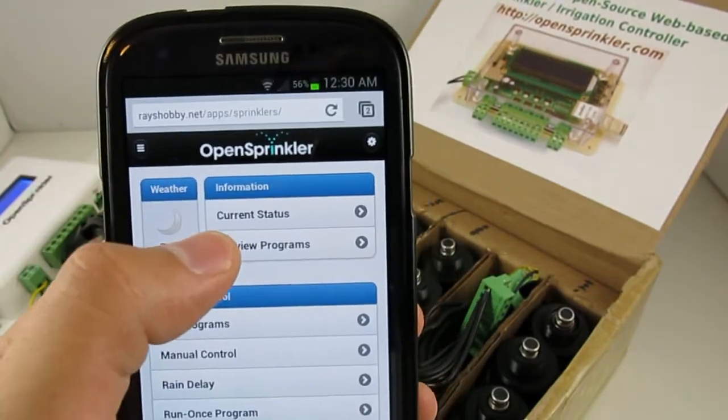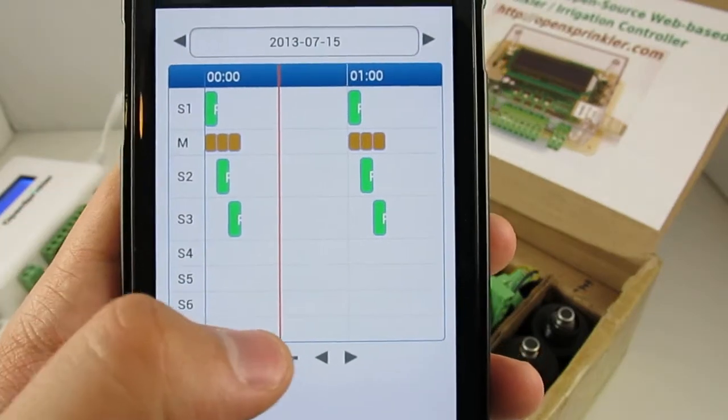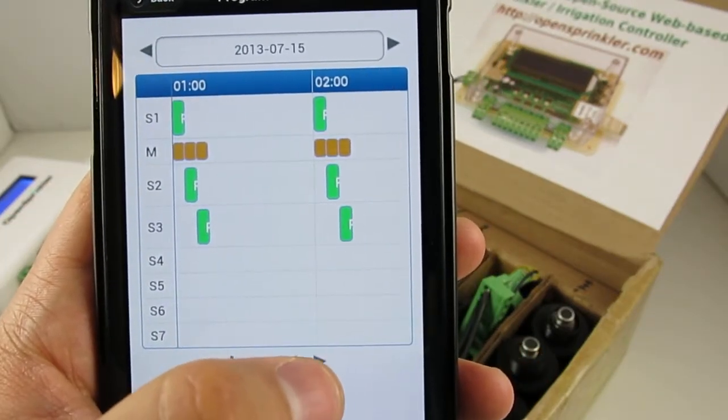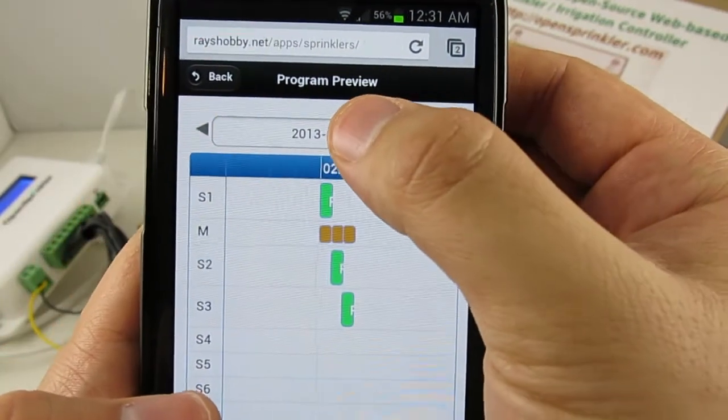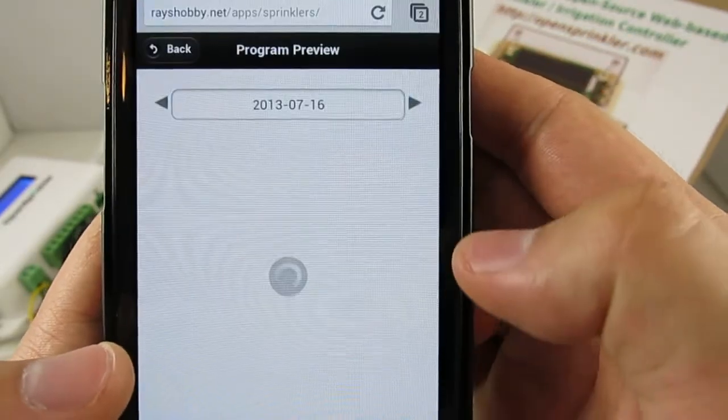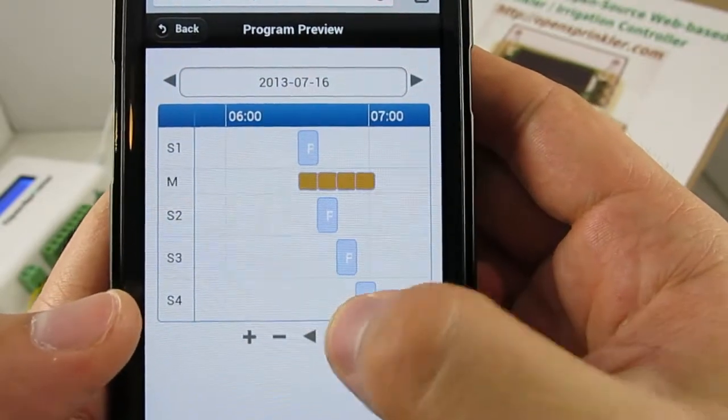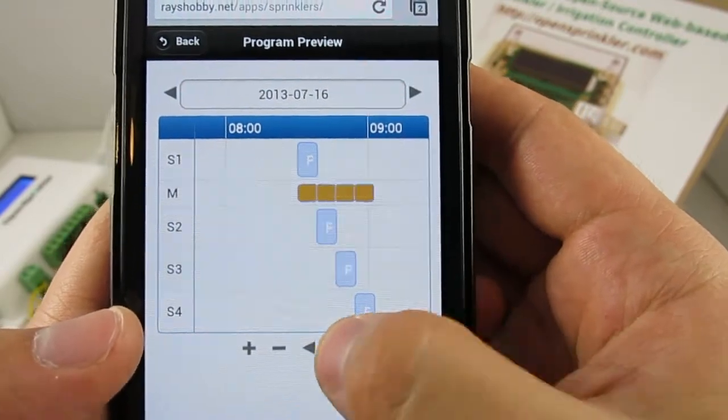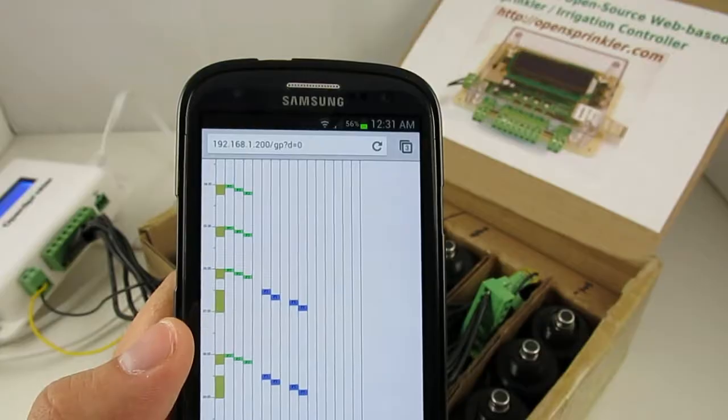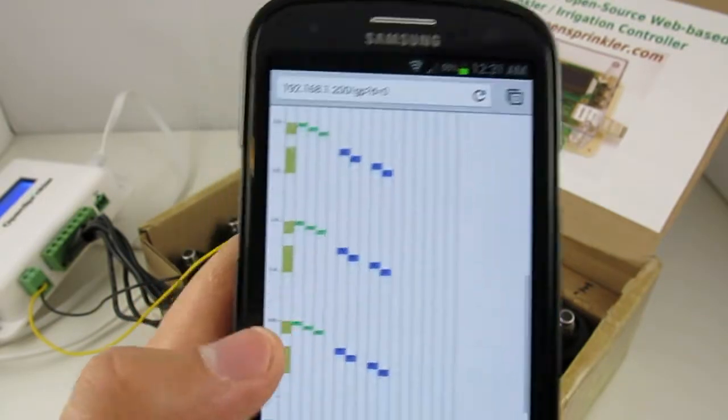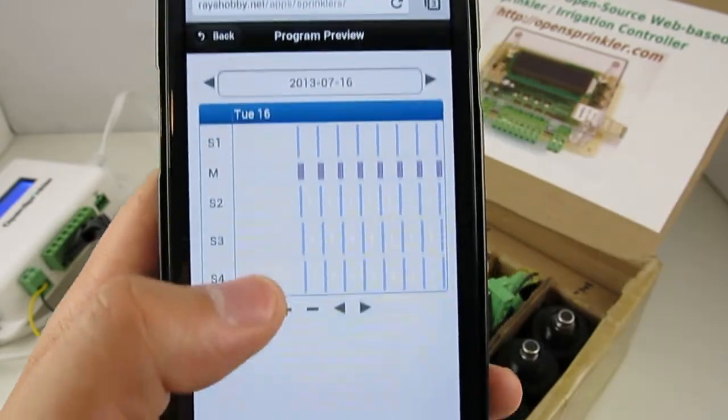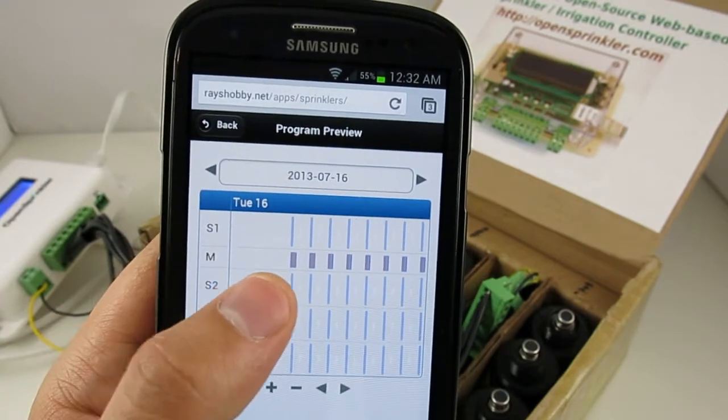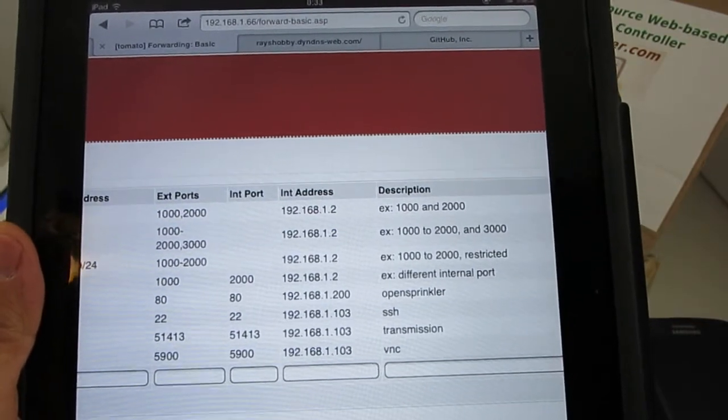At the homepage, you can also select to preview the programs. So here is a visualization of how the programs are going to be executed during a day. And this app also provides a very nice, convenient way of changing to a different day. And then it shows you the program preview of that particular day. Compared to the standard program preview feature on the OpenSprinkler firmware, the app's preview feature gives you more flexibility, such as easy changing to a different day.